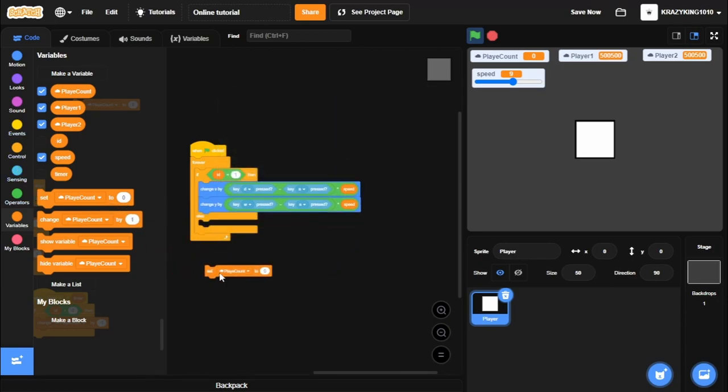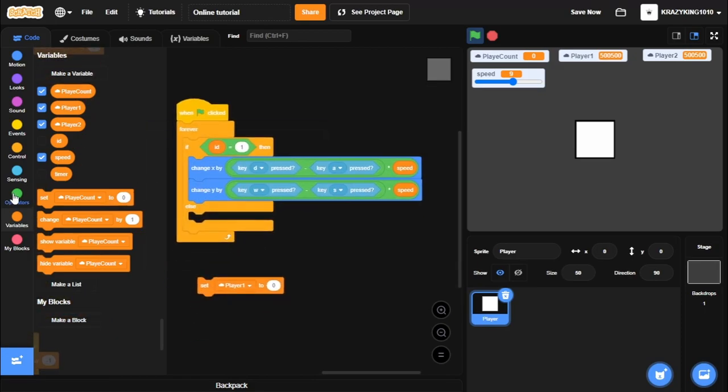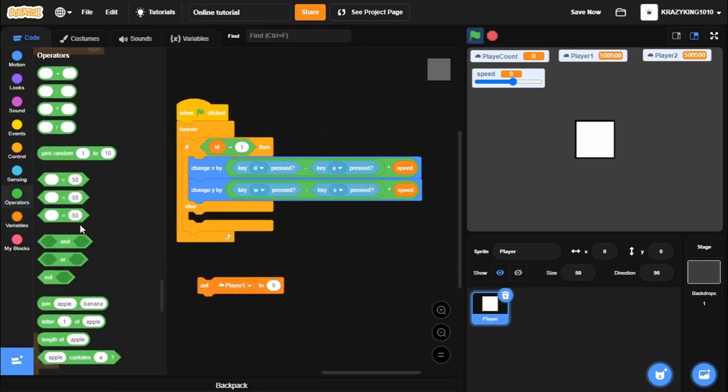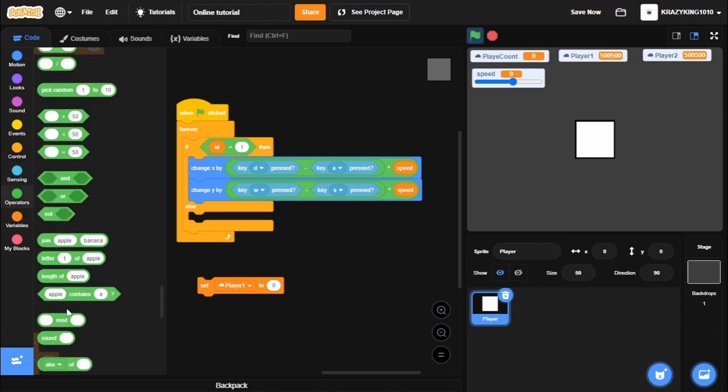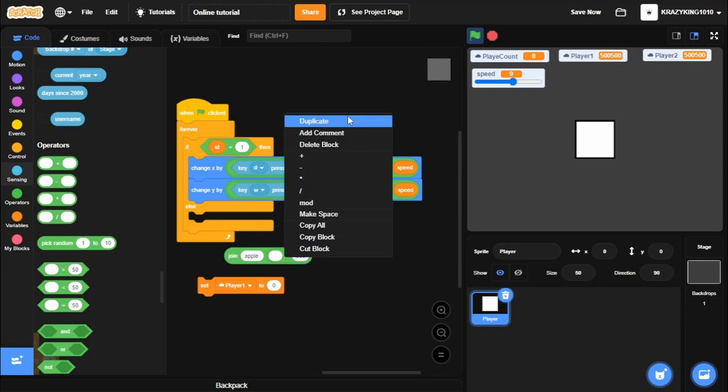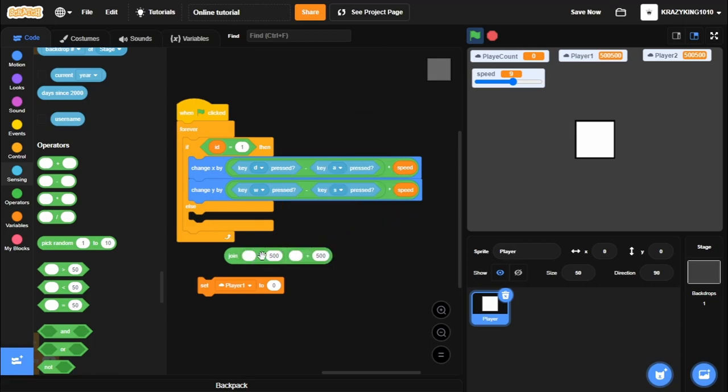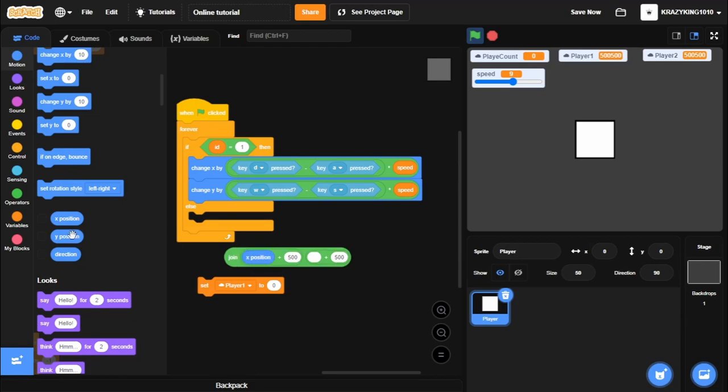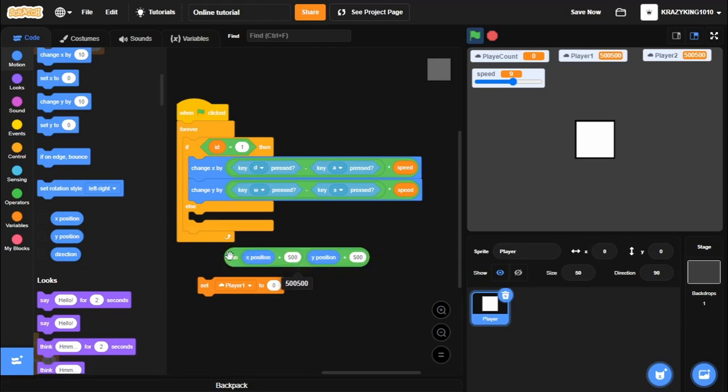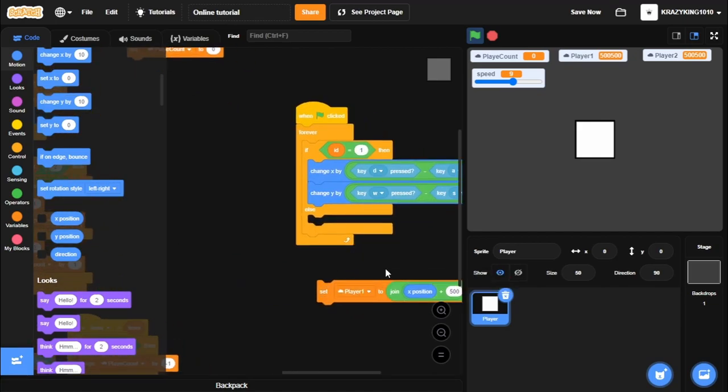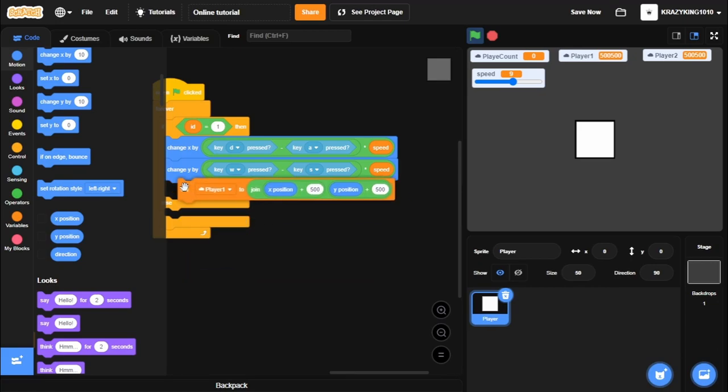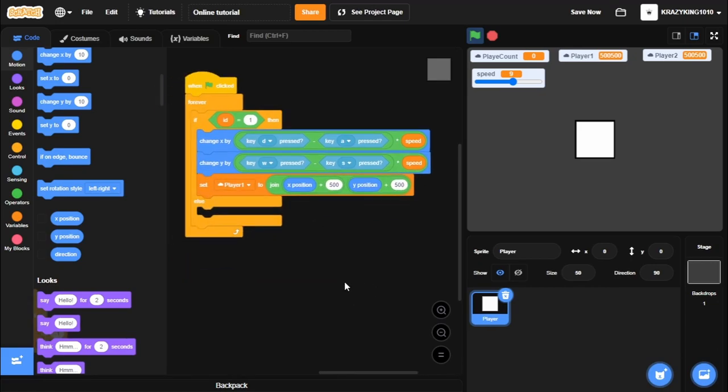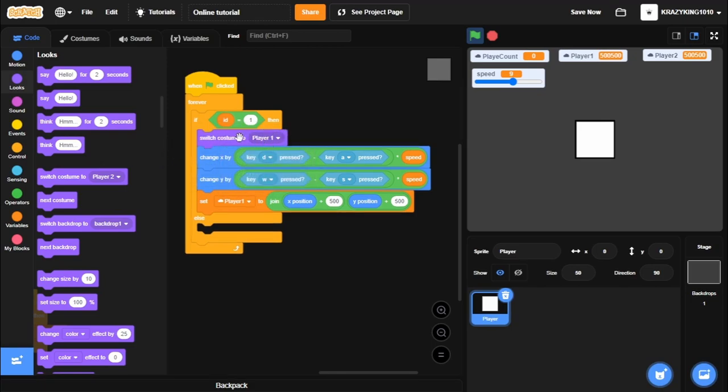And then we'll set our player ID, or player one. To our X position plus 500 and join with our Y position plus 500. So join X position plus 500 and Y position plus 500. And as you can see, our 0, 0 coordinate equals 500, 500. So we'll set player one to our X position like so. And also, I'll switch our costume. If we're player one, switch our costume to player one.